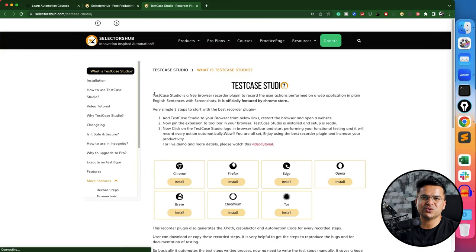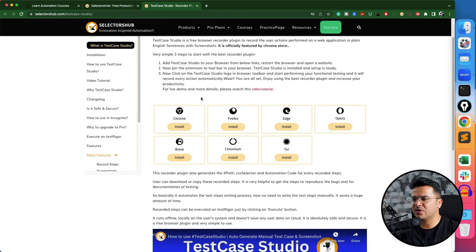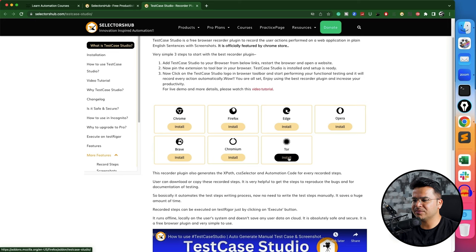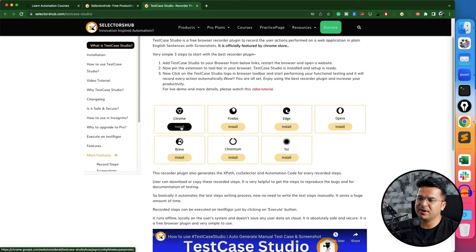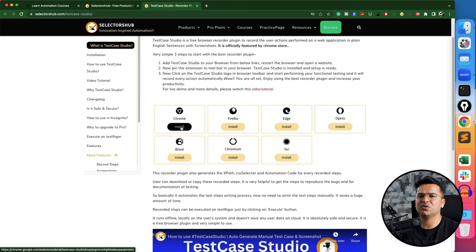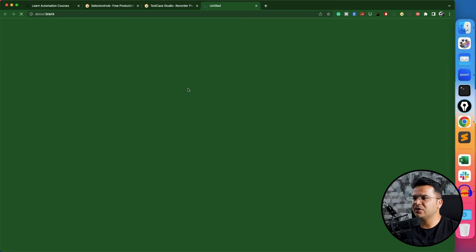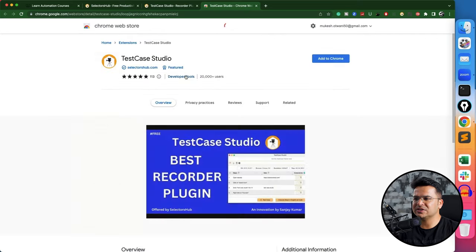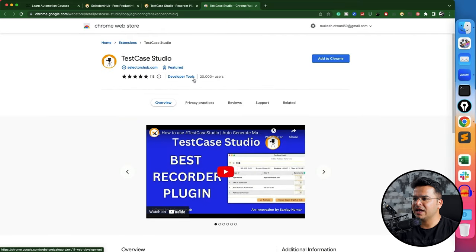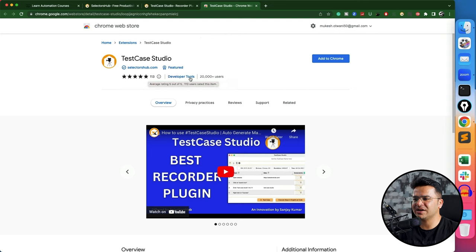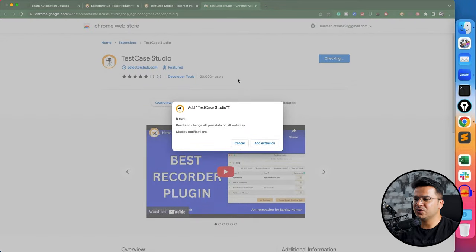You can navigate to selectorshub.com and just go to Test Case Studio. You can directly go to the Chrome store as well, it's totally up to you. Right now this plugin is available for all the popular browsers—you can see Chrome, Firefox, Edge, Opera, Brave, Chromium, Tor. Let's continue with Chrome. I'm using Chrome but feel free to use this with any other browser.